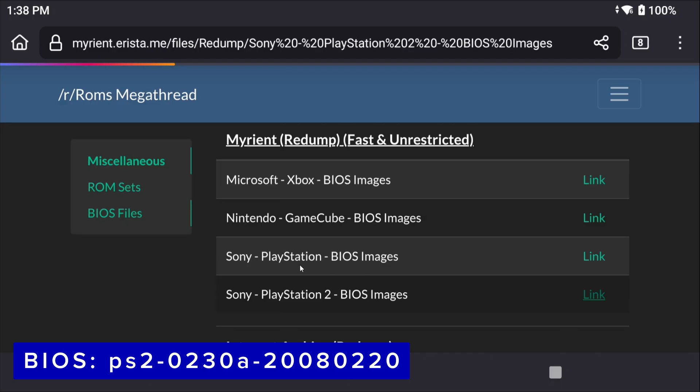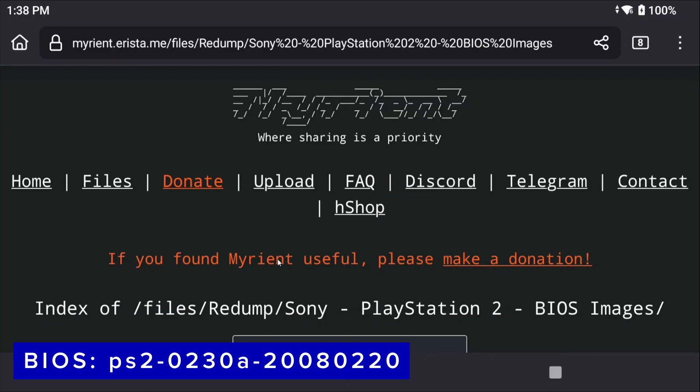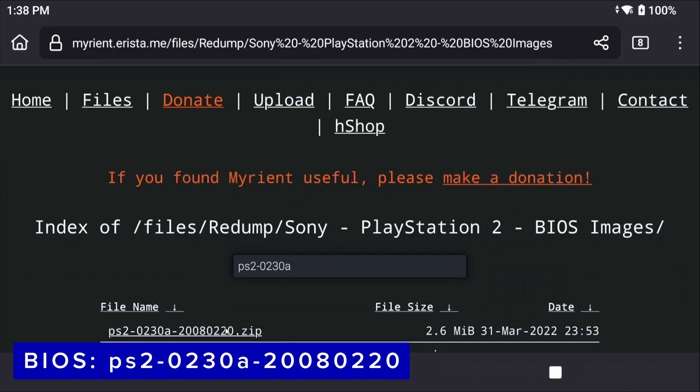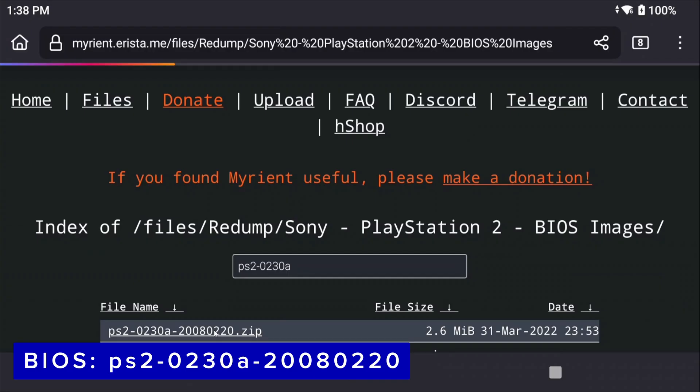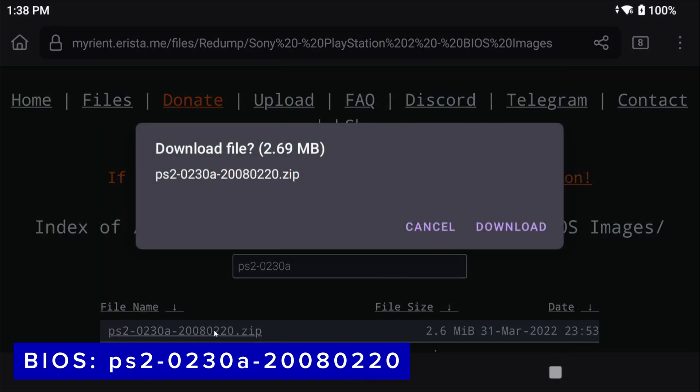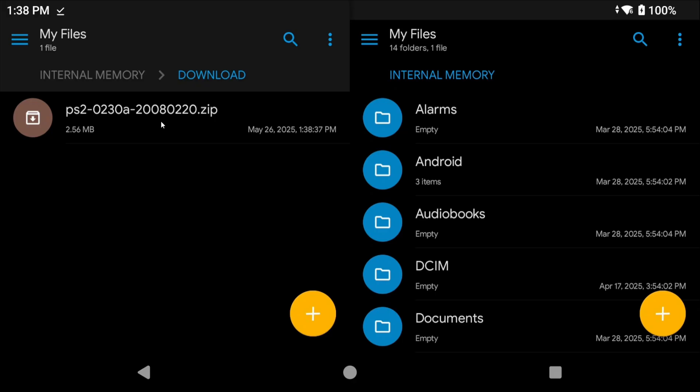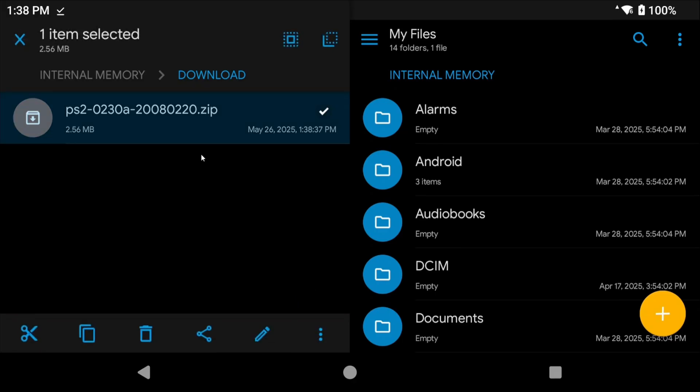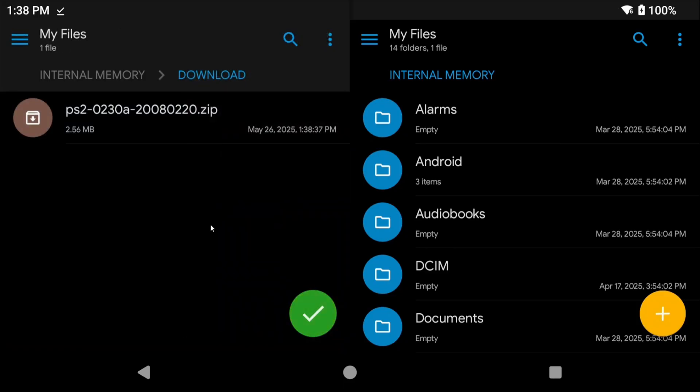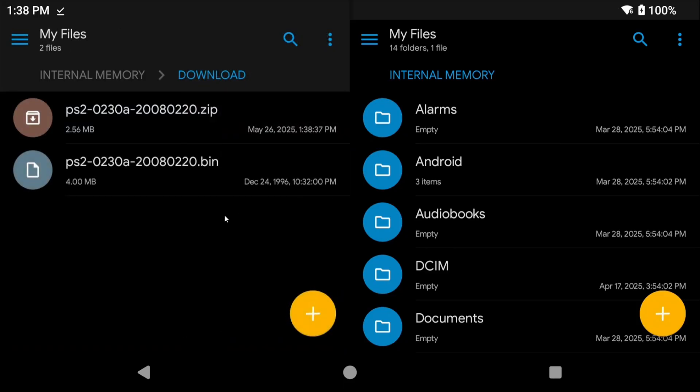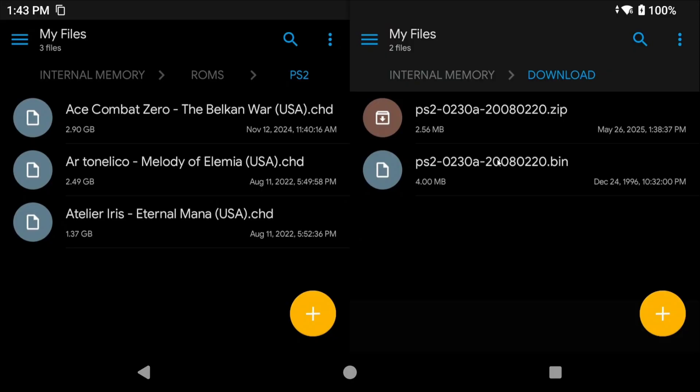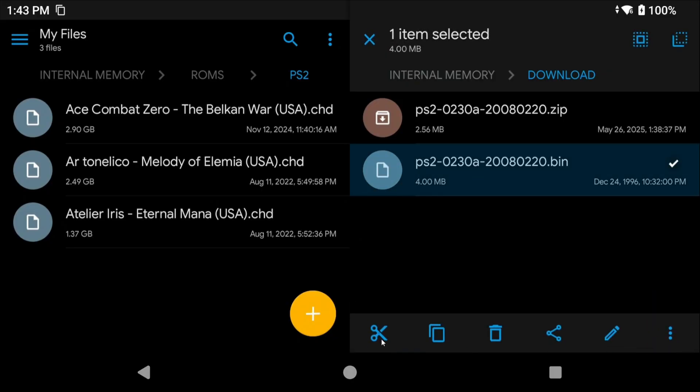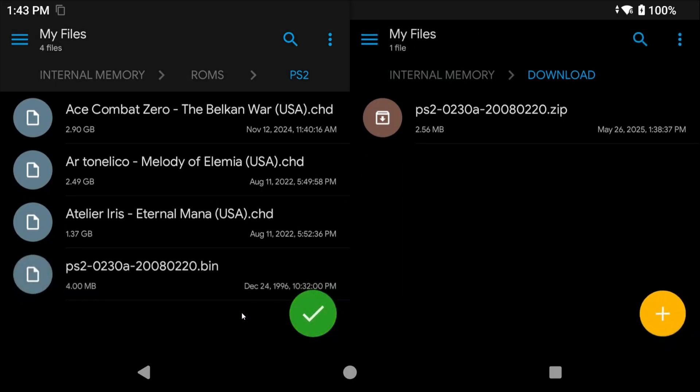For BIOS, which you are absolutely going to need, the PS2-0230A-2008-0220 is the best option and thankfully it is right on the ROMs GitHub website. They have a bunch of BIOS images there, so just grab that one as a download and make sure that you extract it. I personally use an app called Solid Explorer for all of my file management in Android and you can do that right in that app and then just move that file into your PS2 ROMs folder for ease of access. Don't skip this, you absolutely need a BIOS file.